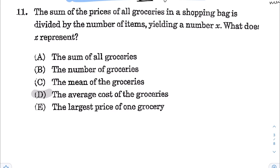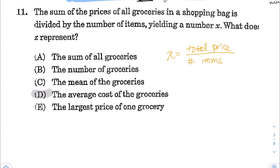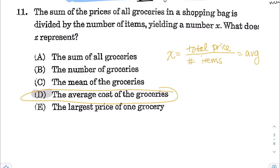Alright, next for question number 11: the sum of the prices of all groceries in a shopping bag is divided by the number of items, yielding a number x. What does x represent? This formula — total divided by the number of items — represents the average. So x represents the average price of the groceries, because average is the total divided by the number of data points.